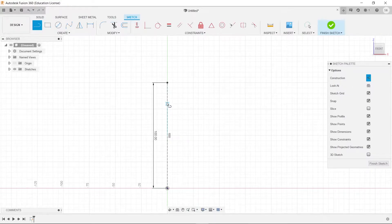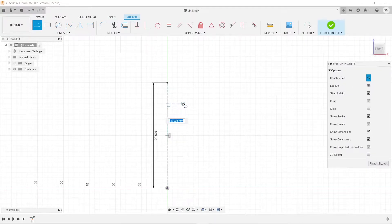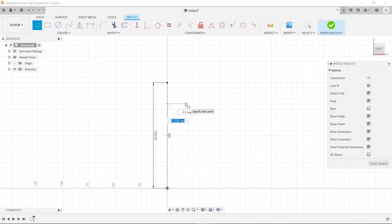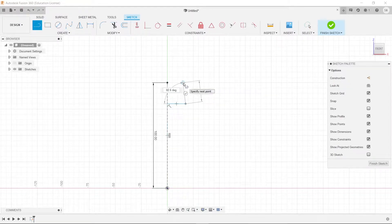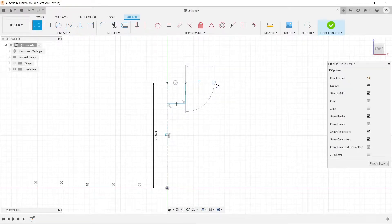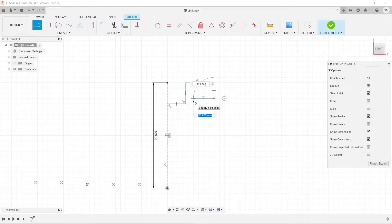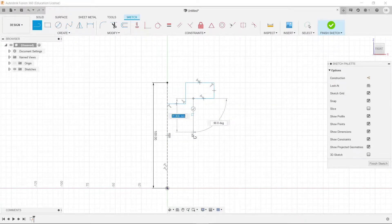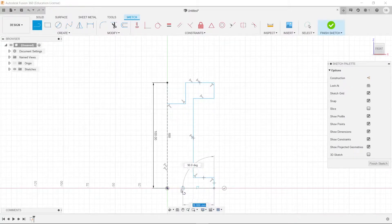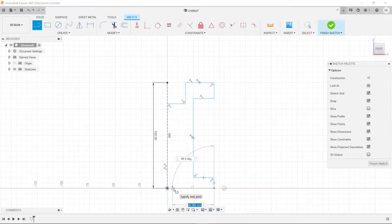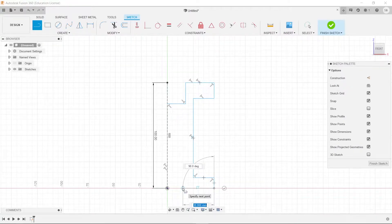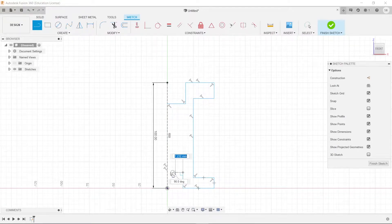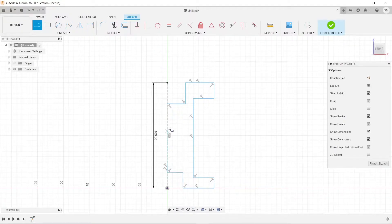So, let's just draw the basic shape then. Here, turn off construction line. We're going to draw the basic shape and then dimensionalize it. Here, boom, boom, down to here, here, here, in, up, in, and then close.